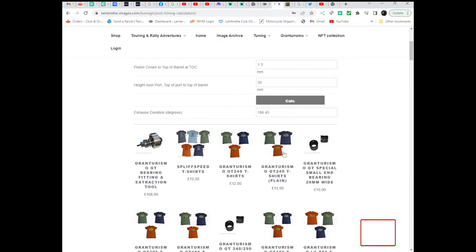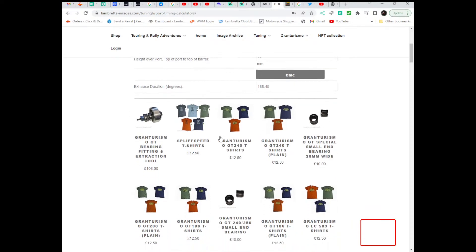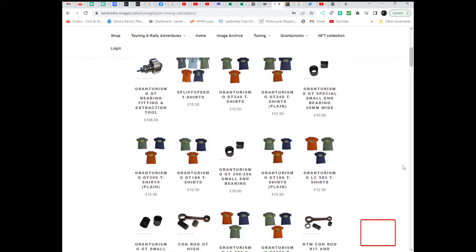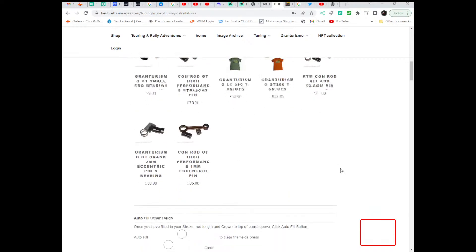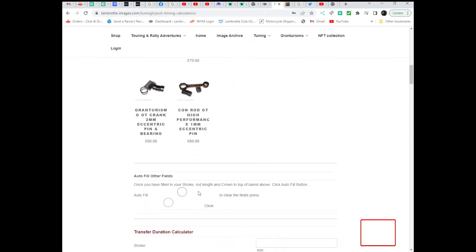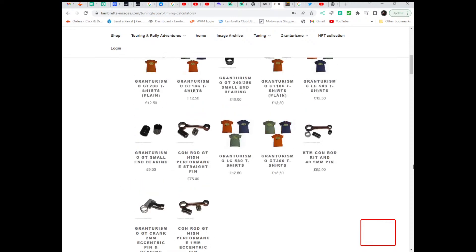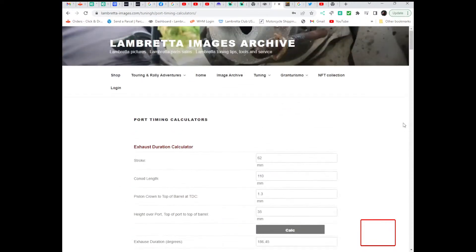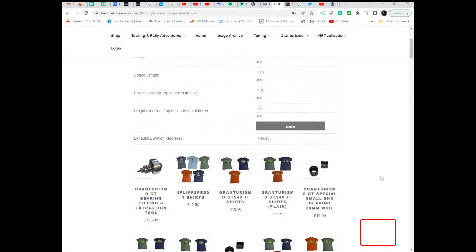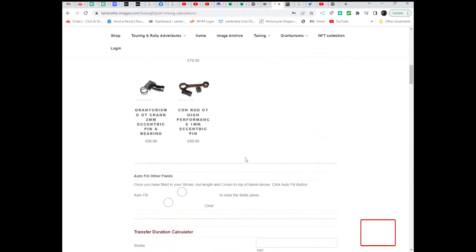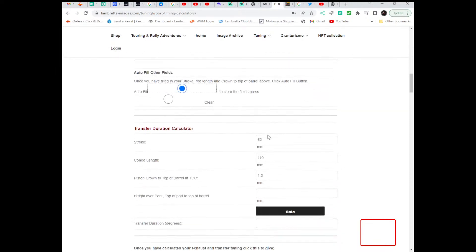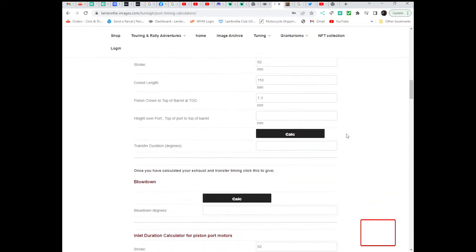Scroll past the shameless plugs for the t-shirts and stuff. But those websites don't pay for themselves. When you get to here, this auto fills the fields that are the same in each area. So the stroke and the connecting rod length will be the same. So if you click that in all the other fields it enters those numbers for you.